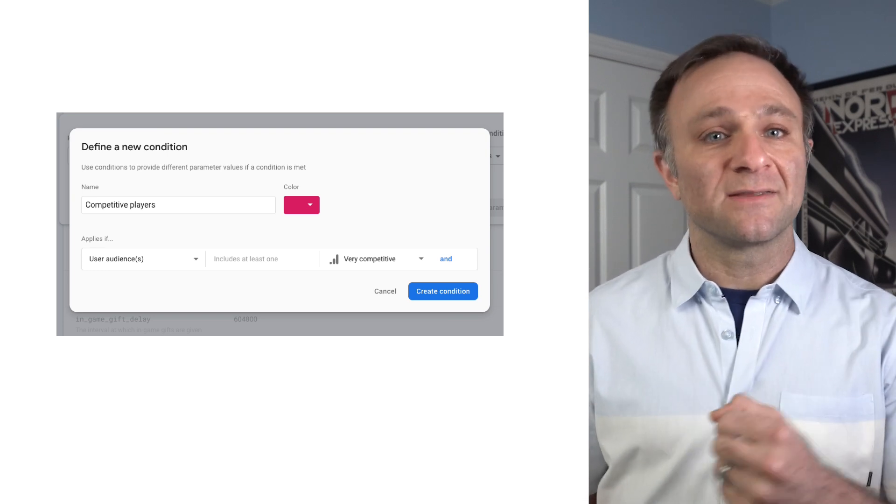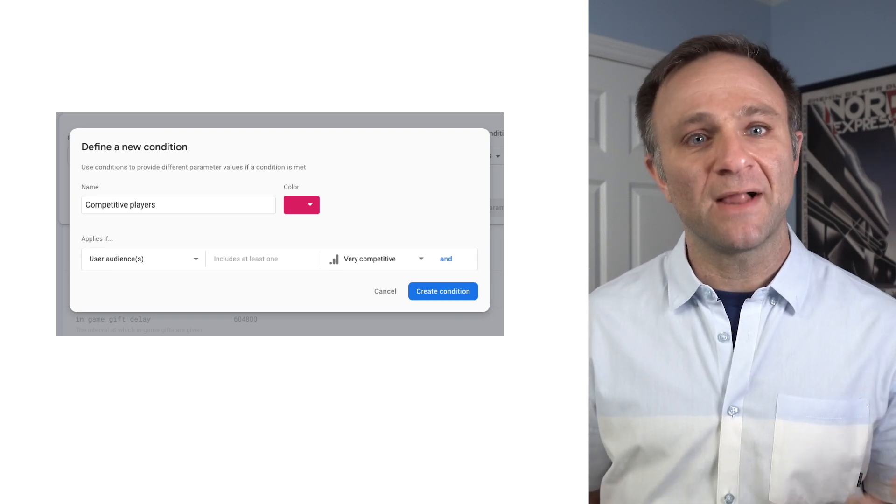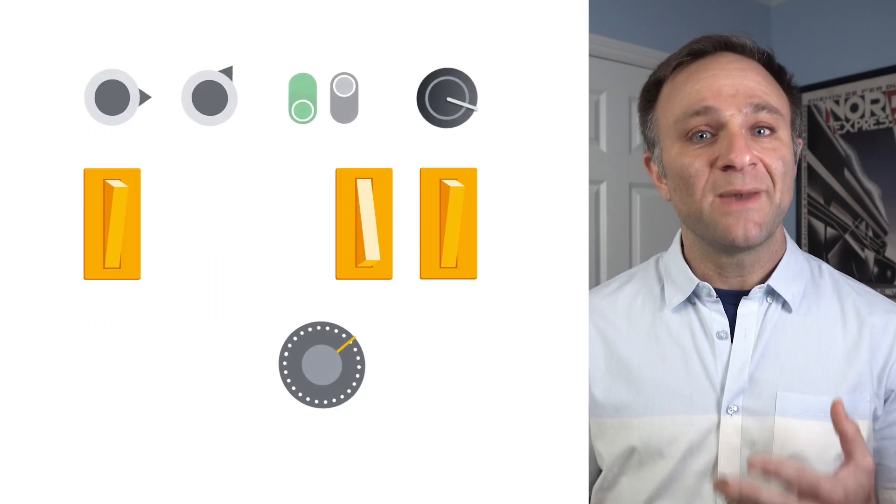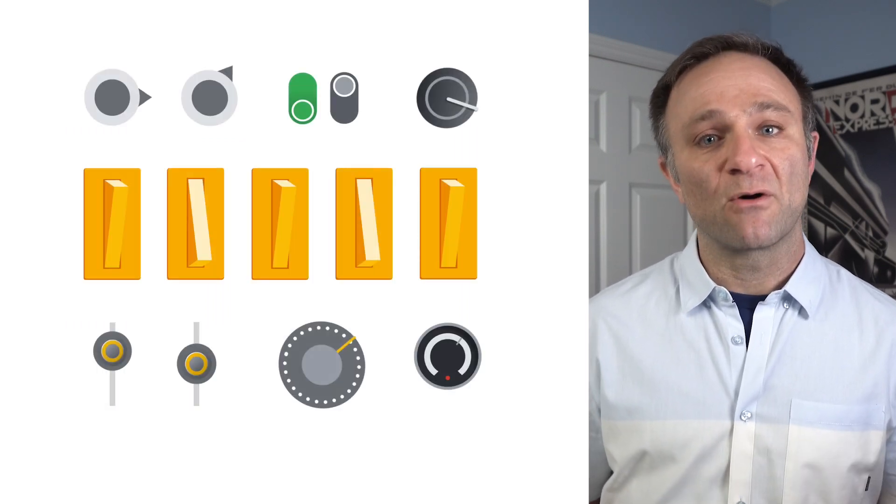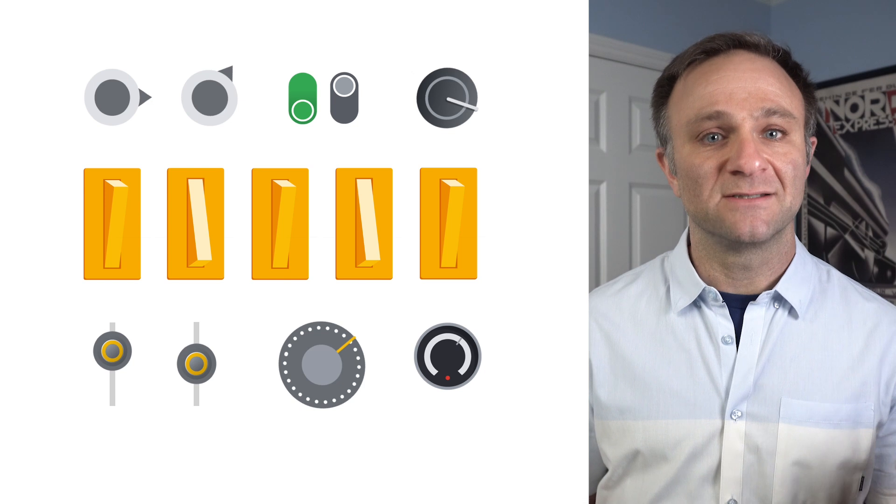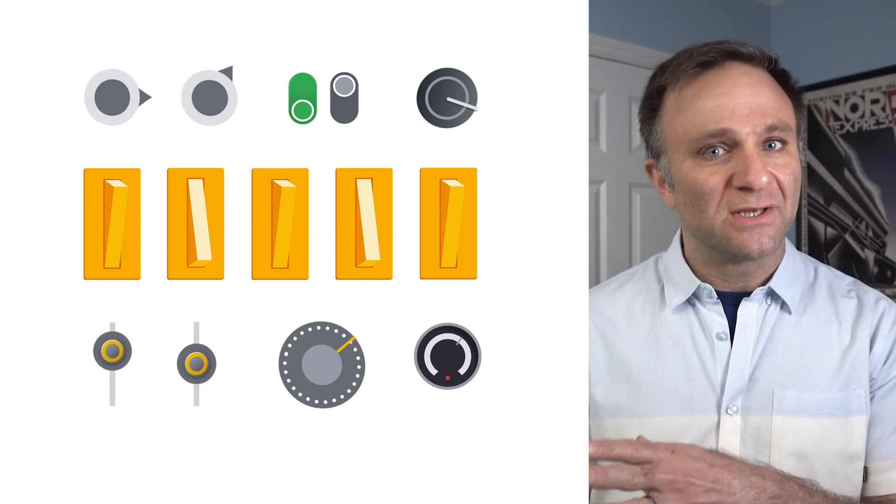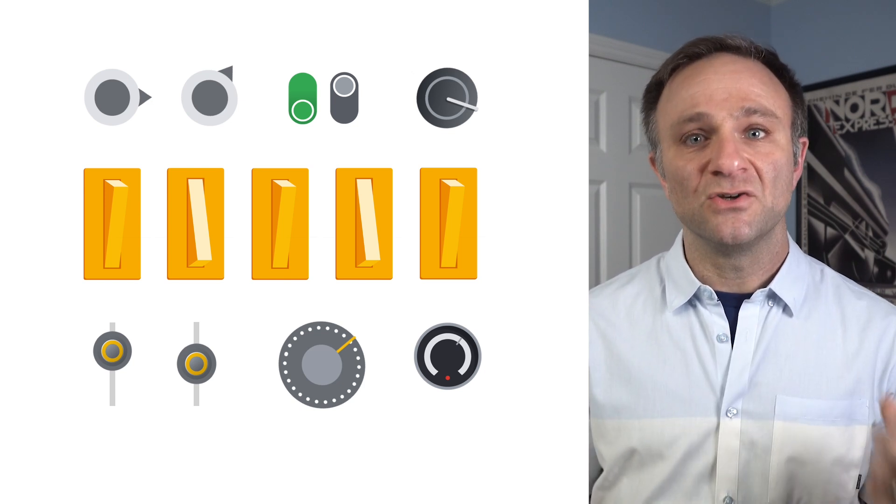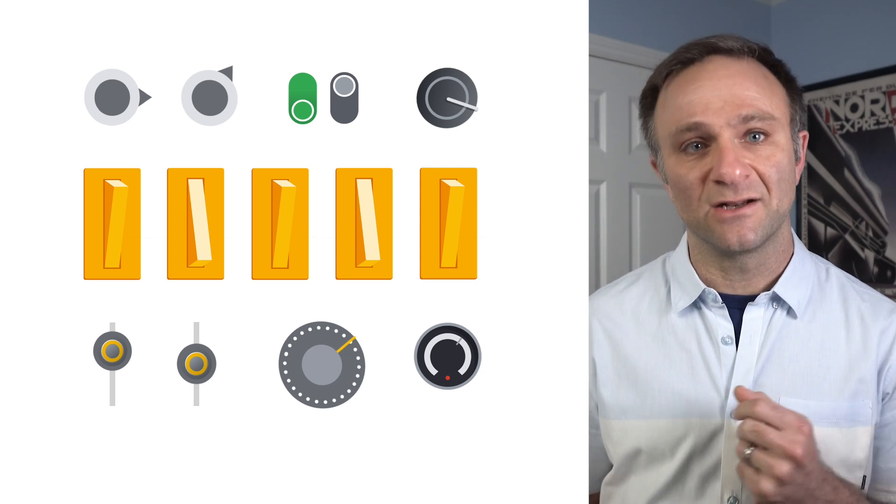And you can target these audiences in remarketing campaigns in Google Ads. Now, if you're a longtime analytics user, you may have noticed that audiences have gotten more powerful over the last year. There are more dials and levers you can adjust, and there are more logical operations you can apply to create some pretty sophisticated rules.